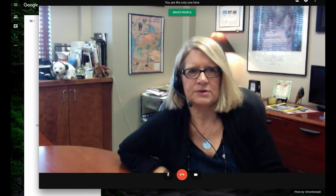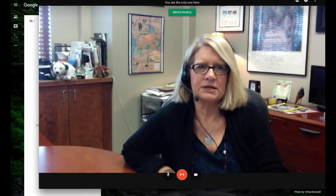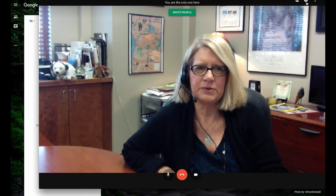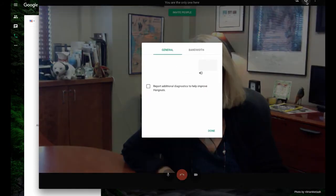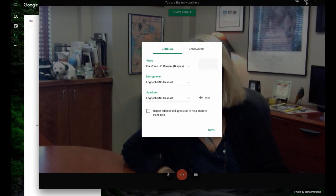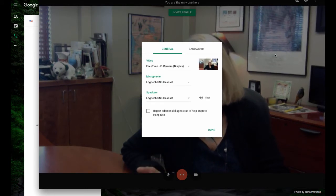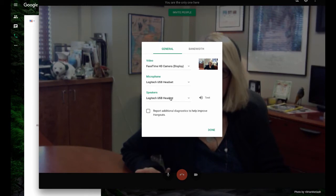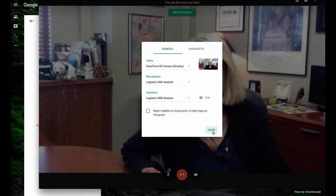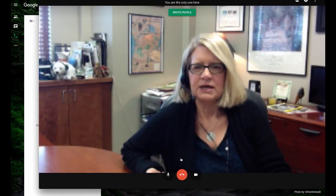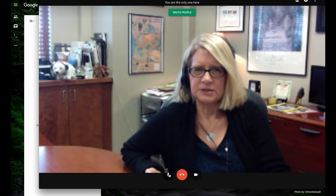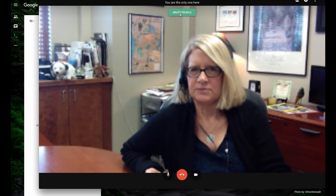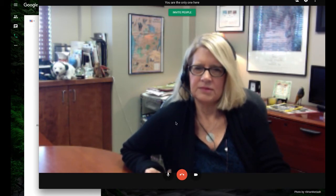So this is the screen for a video call. I have some settings up on the top with the gear that I can set to make some different cameras be accessible, to make sure I'm using the right microphone and the right speakers. And then I can click done. I can simply dial the person that I want to dial now. So I could invite someone and dial them.